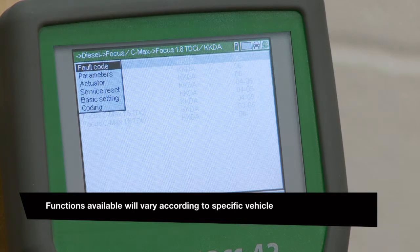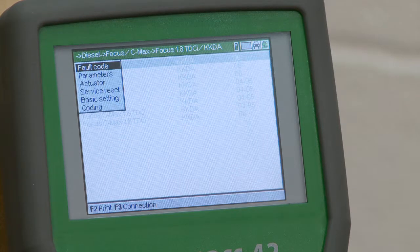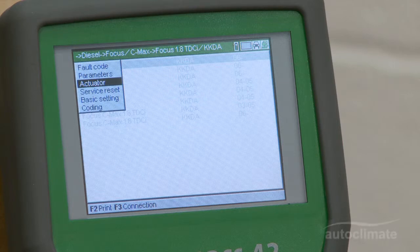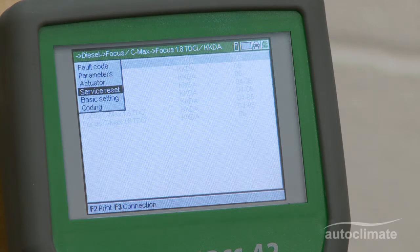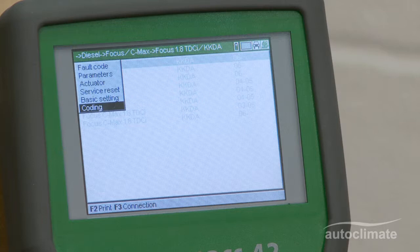These are labelled Fault Code, Parameters, Actuator, Service Reset, Basic Settings, and Coding. These will each be fully explained in the appropriate video.